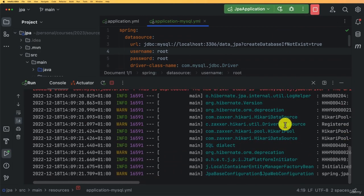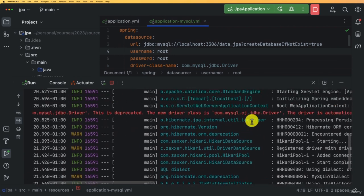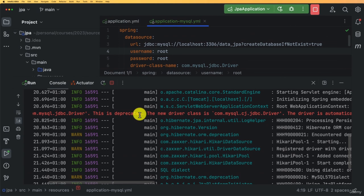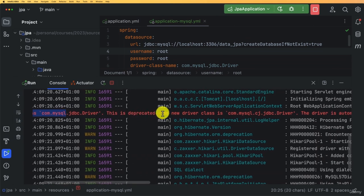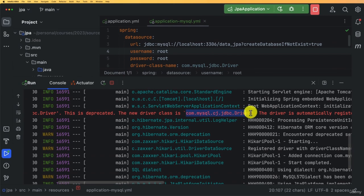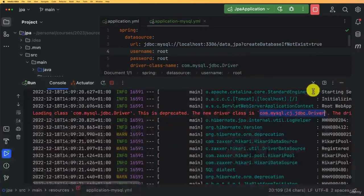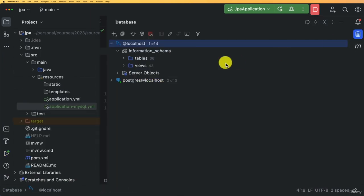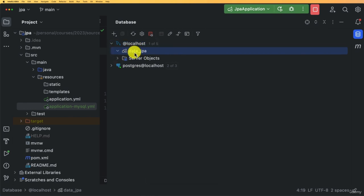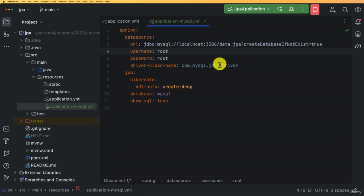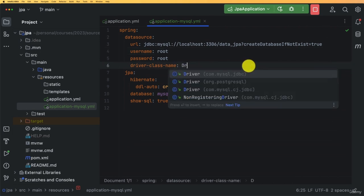The application starts. We see a deprecation notice about the old MySQL driver class — we'll update it later. Refreshing the database view shows five schemas including our new data_jpa database. It's empty for now, but once we create entities the tables will appear. Let's do the final update and replace with the new driver package.